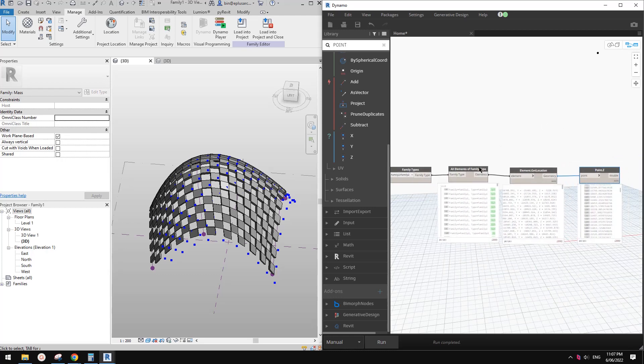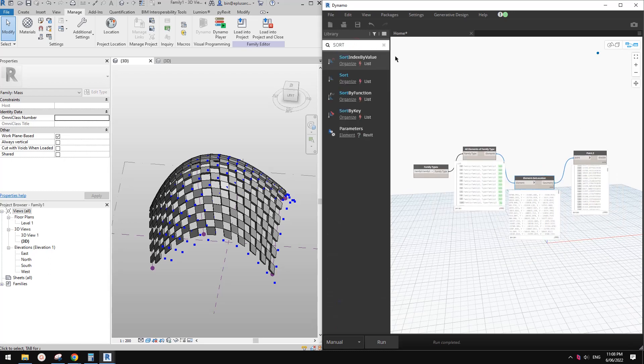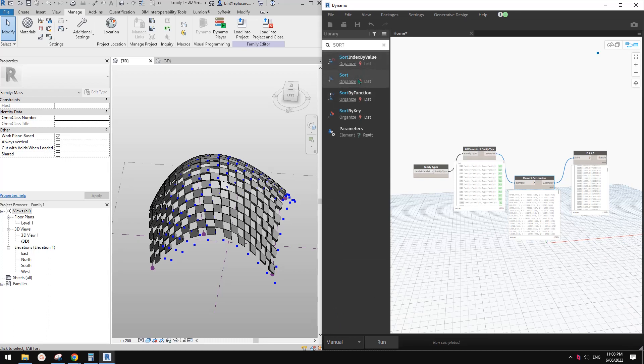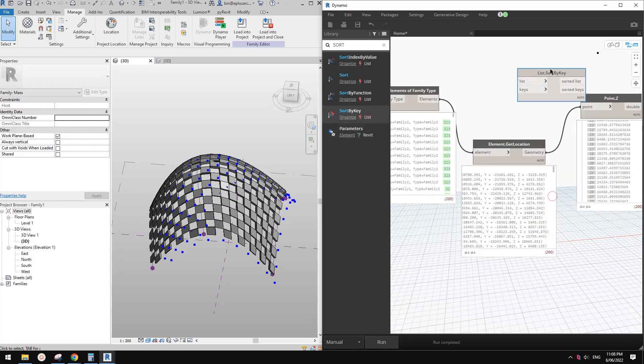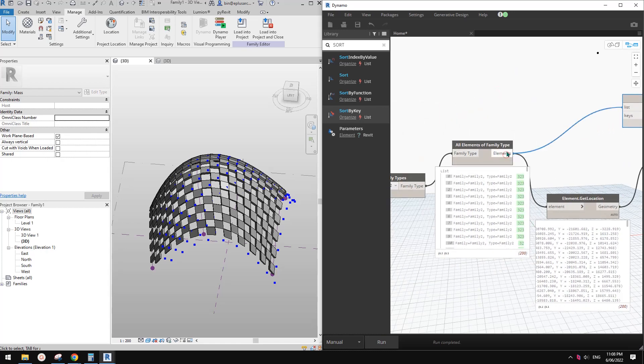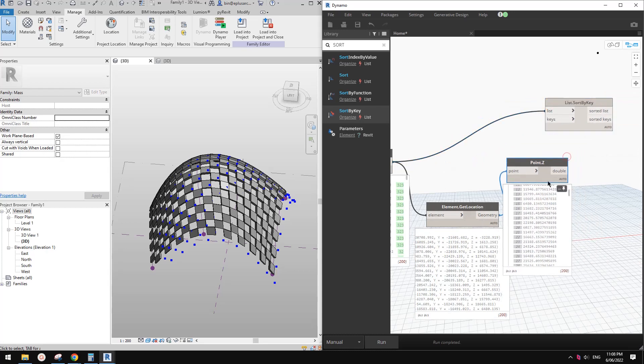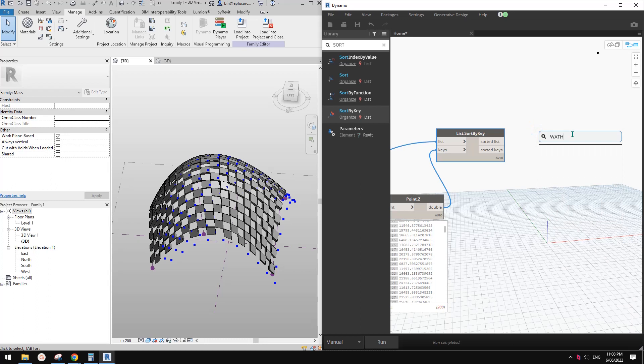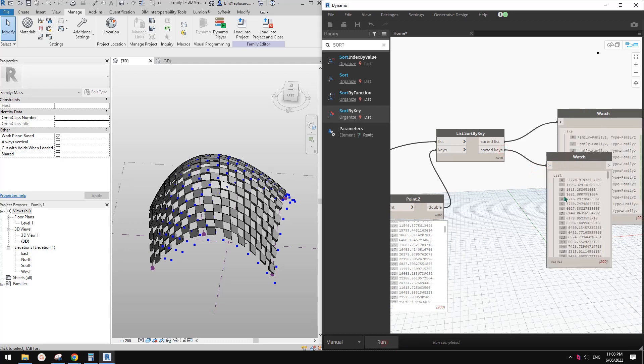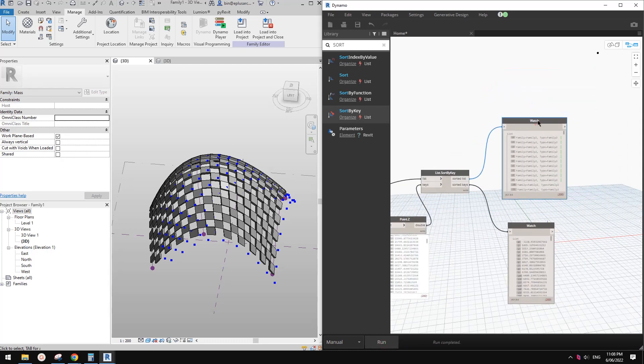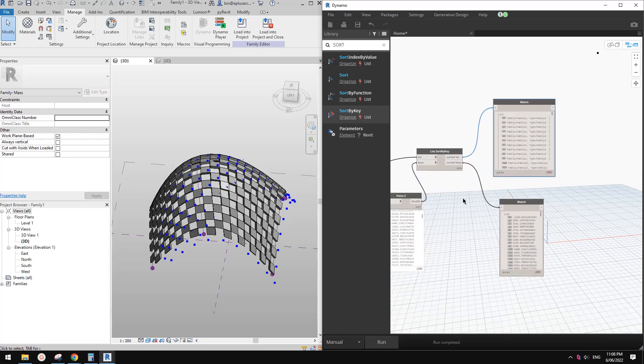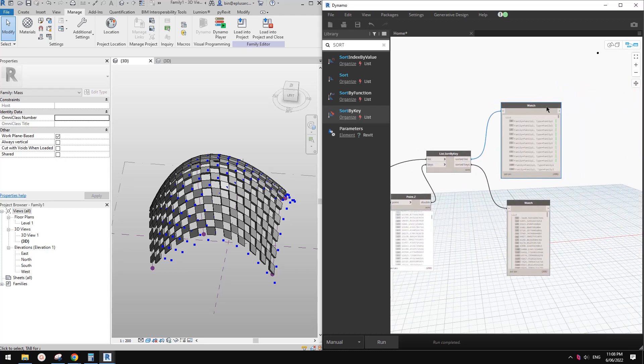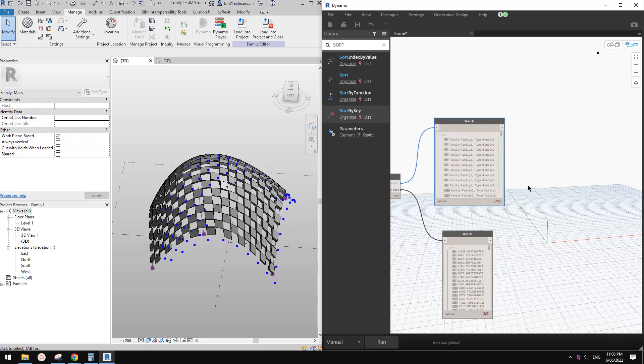We can use watch to check. Control C, Control V, and run. Now we have two lists. The first list is a list of elements sorted using this. Now let's have a test. This is 200.